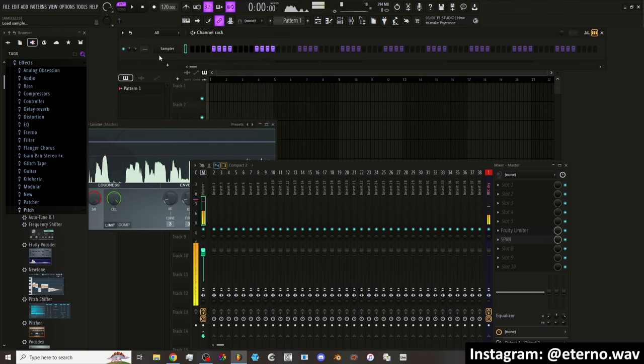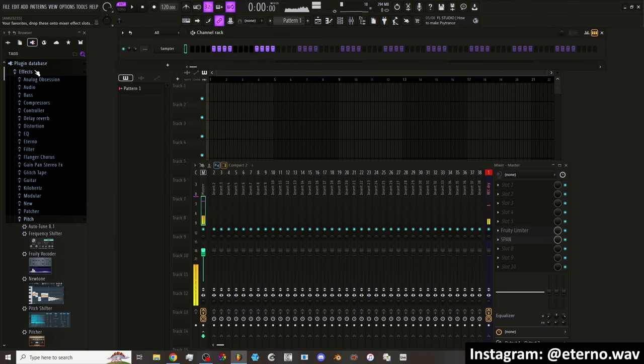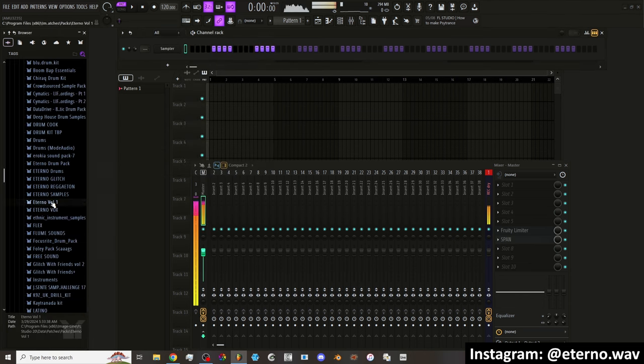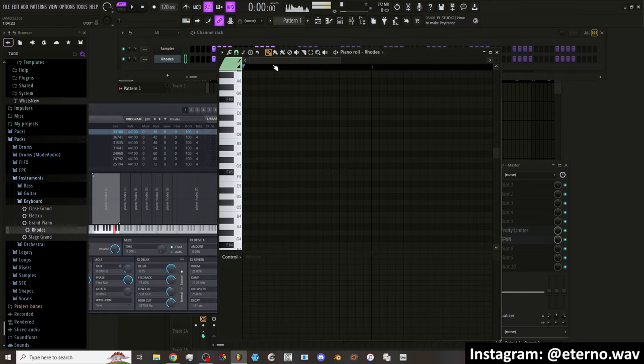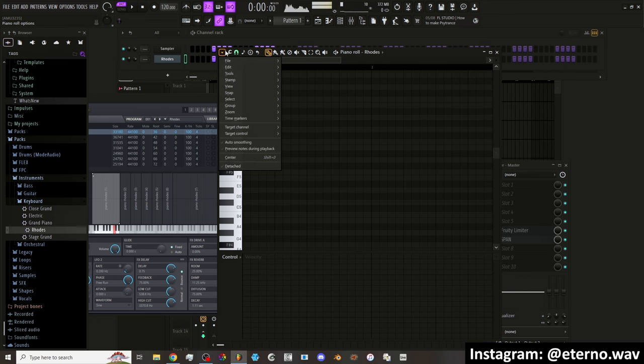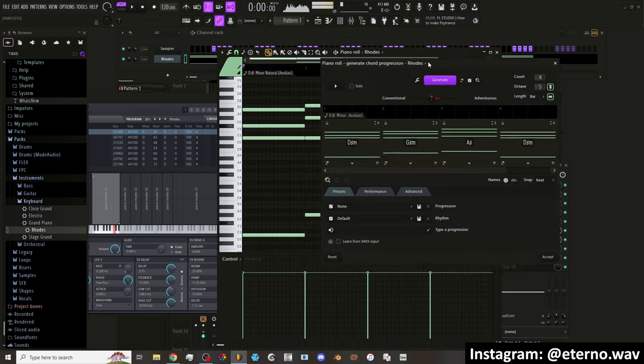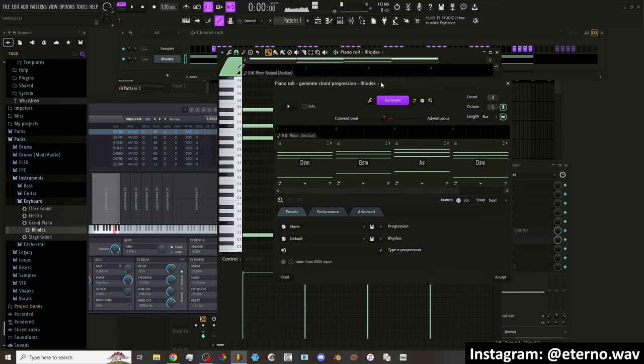There's also Chord Generator, which was already a part of the scripts in FL Studio. But I guess they just incorporated it more into the piano roll now. So now if I go into the piano roll, go up to Tools, Generate Chord Progressions. So basically this just creates chord progressions for you using AI.